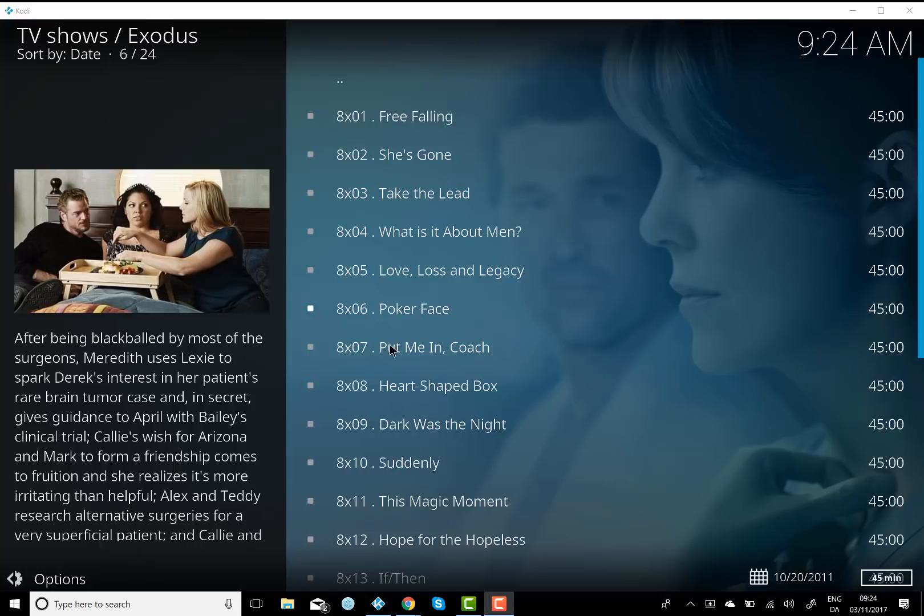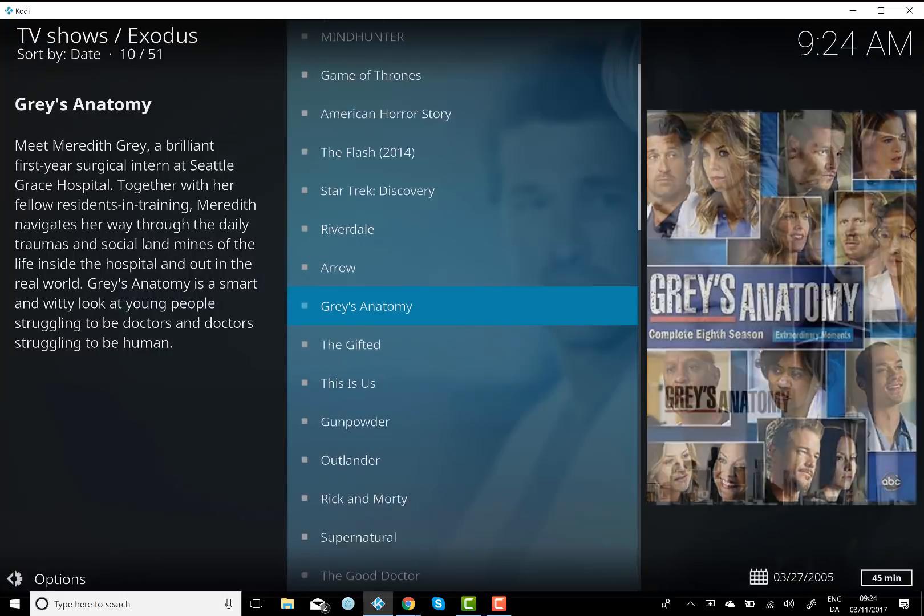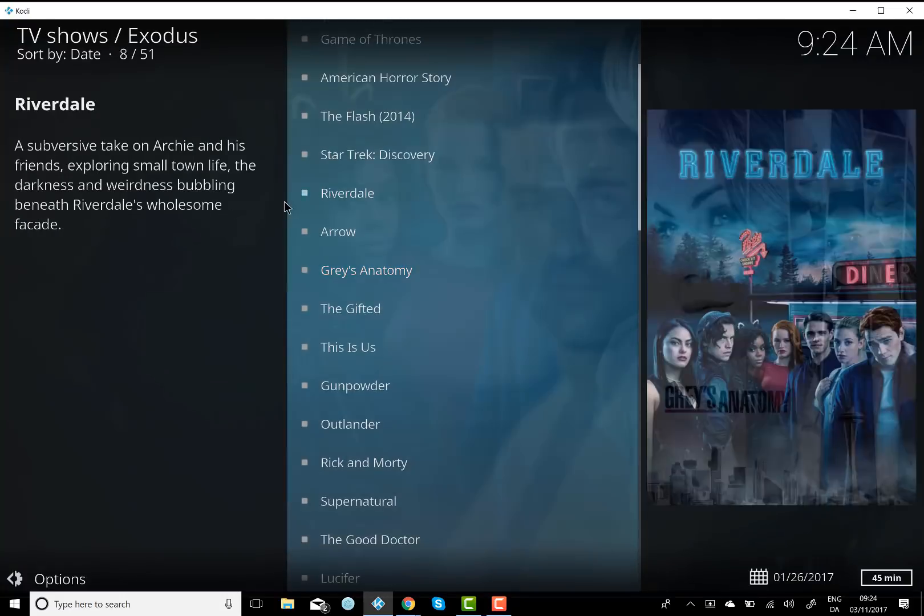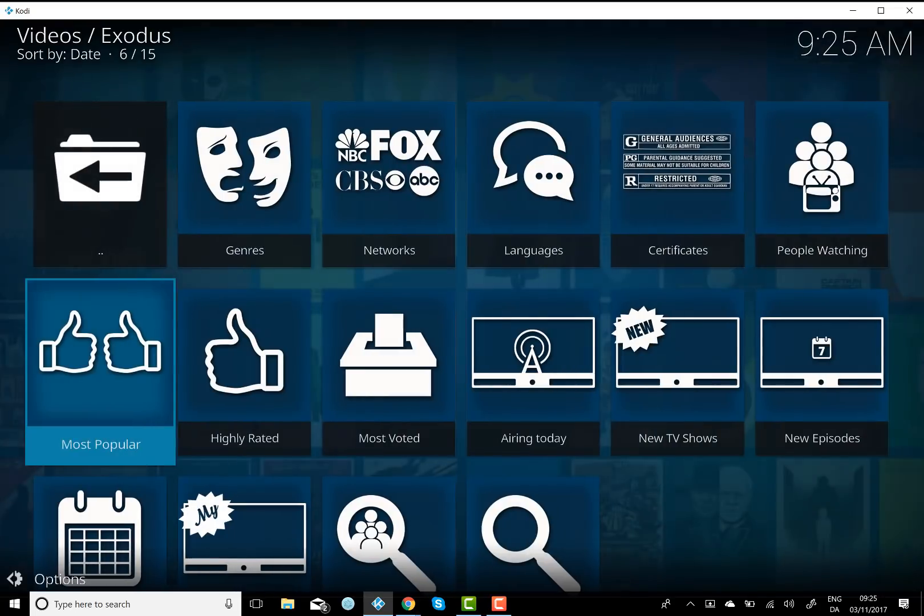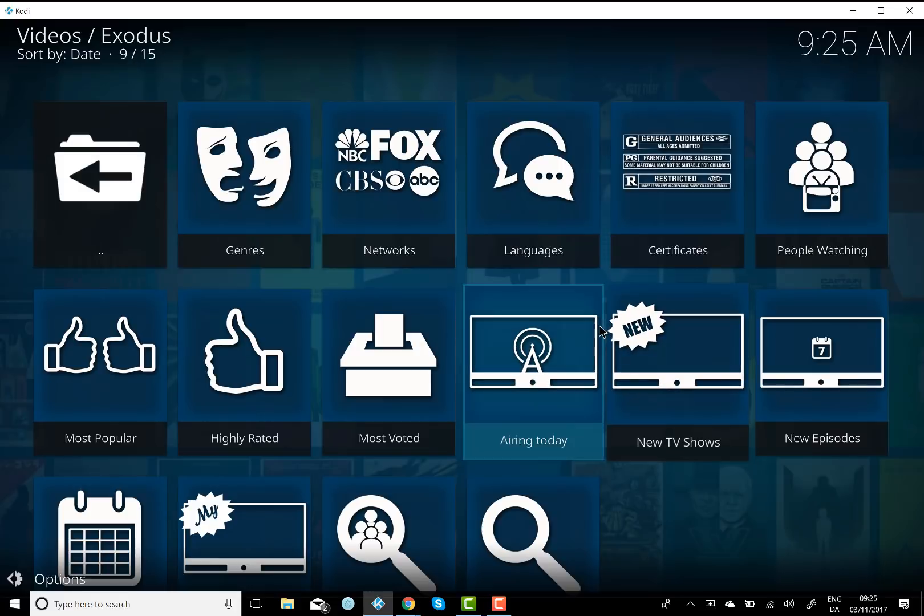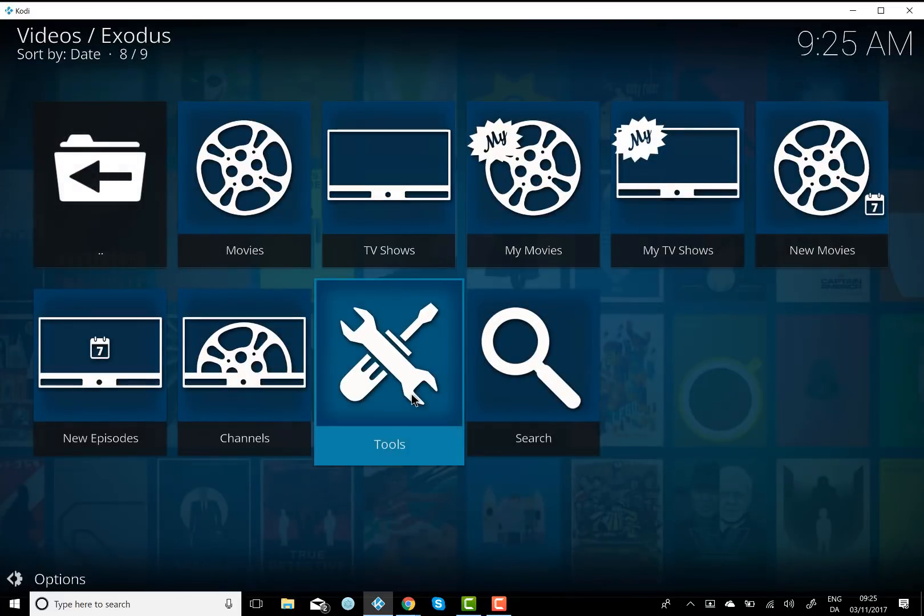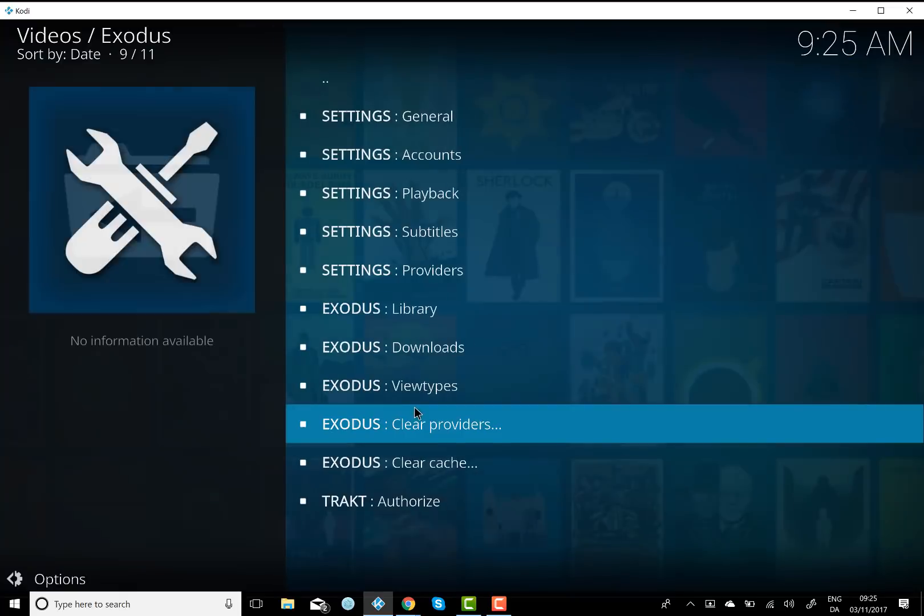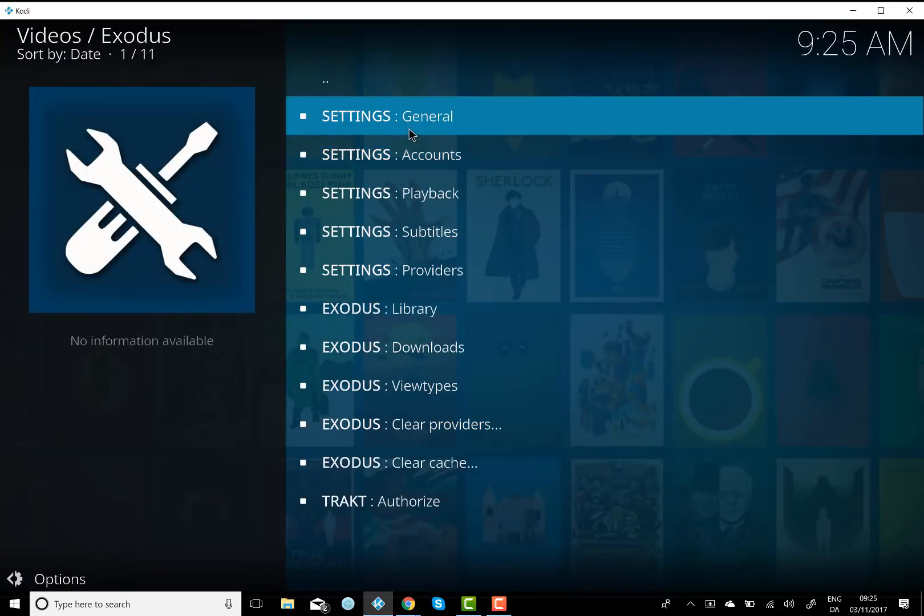So I'll just hit back in Kodi, all the way back to the start. And then you want to hit up, go to tools, click on that. And you want to go to settings, you want to click on general.